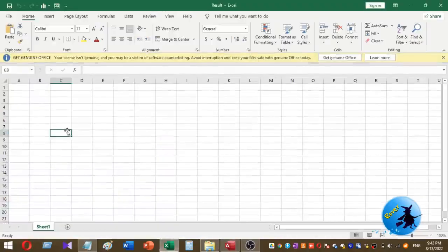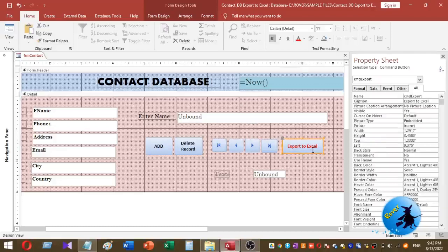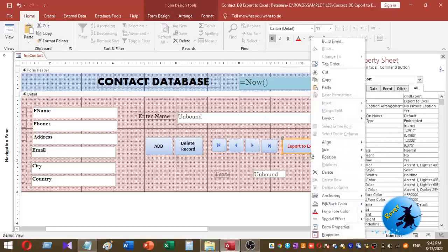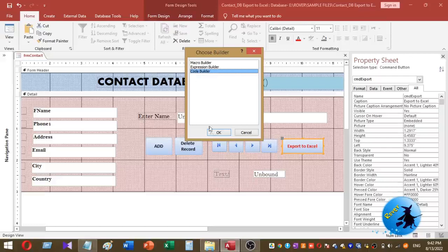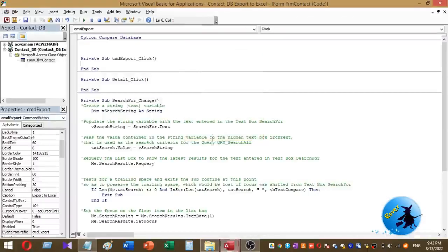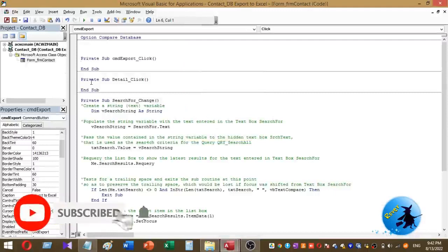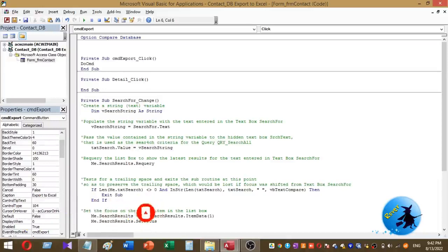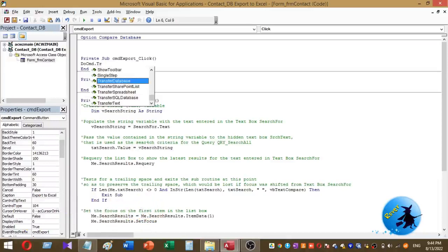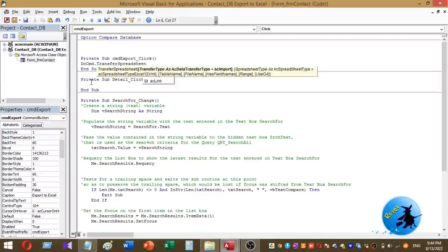I have to add small VBA coding for this button. I'll right click on this button and select Build Event. There I select Code Builder. Here I am going to add small code. The code is: DoCmd.TransferSpreadsheet.